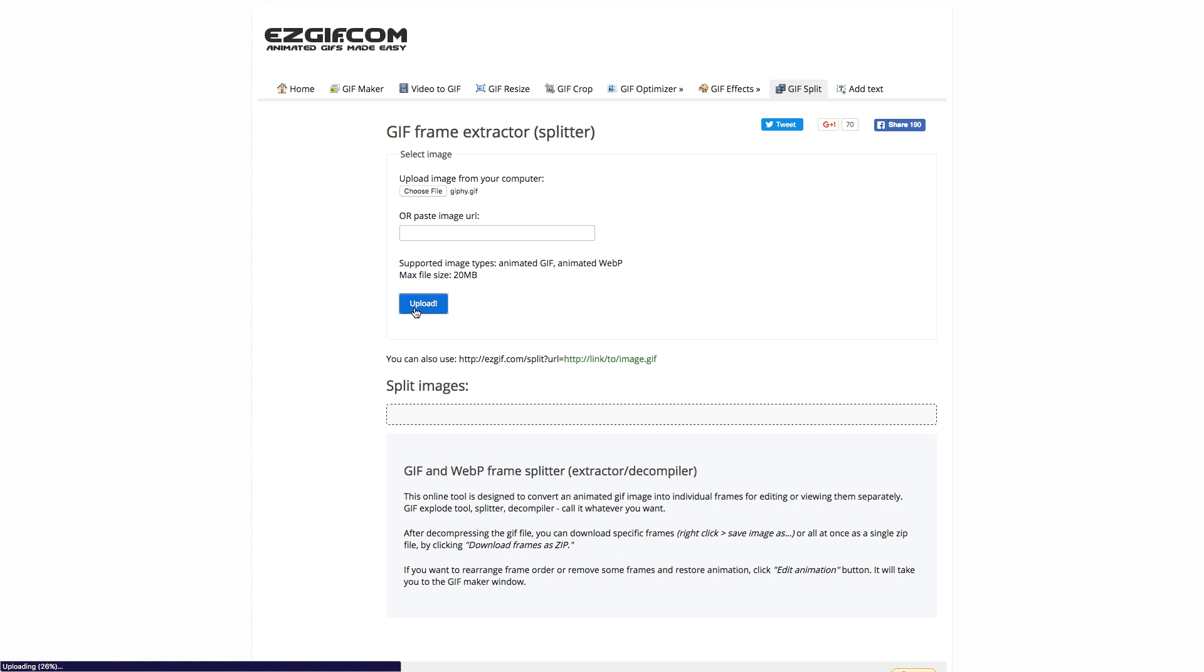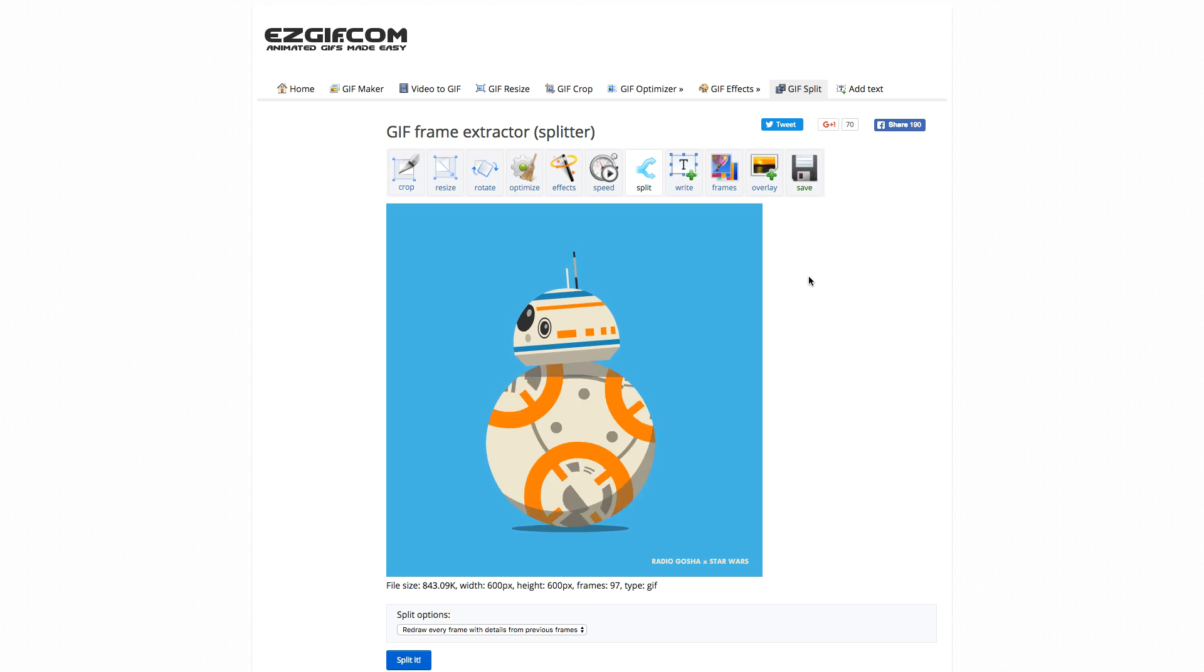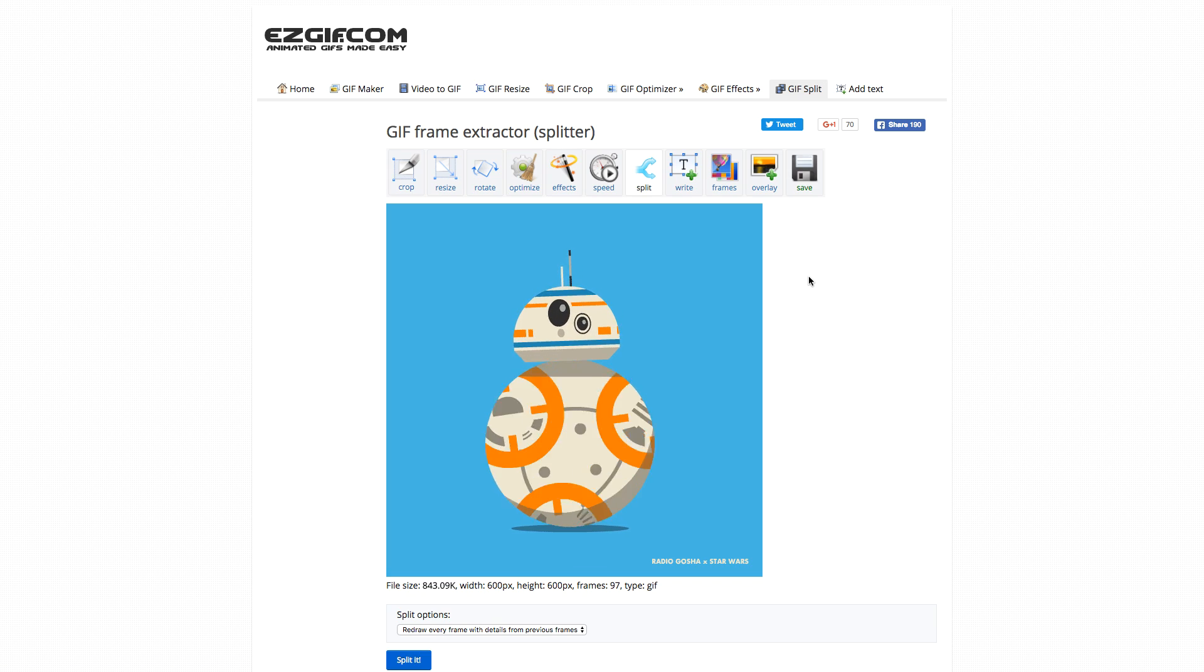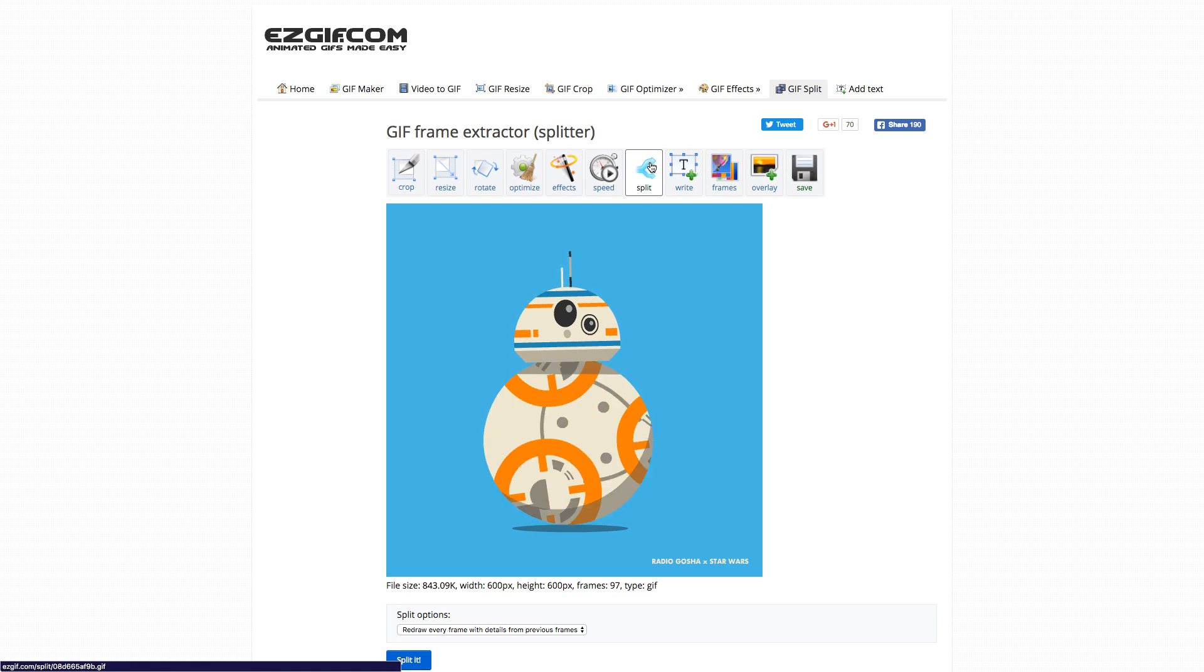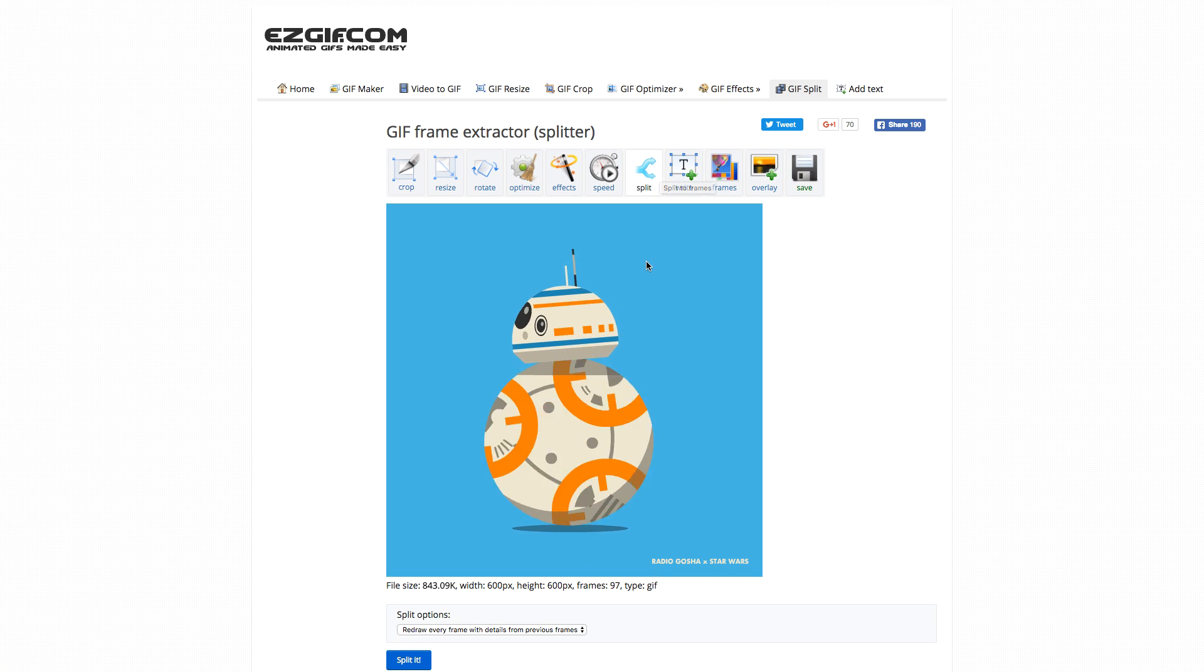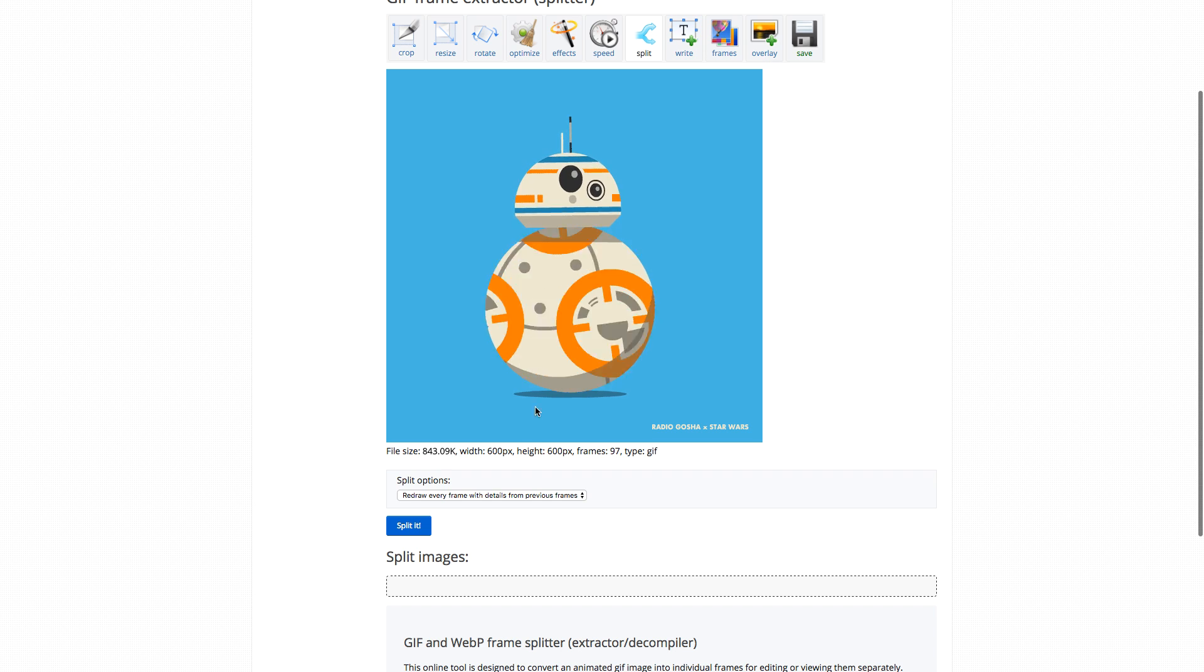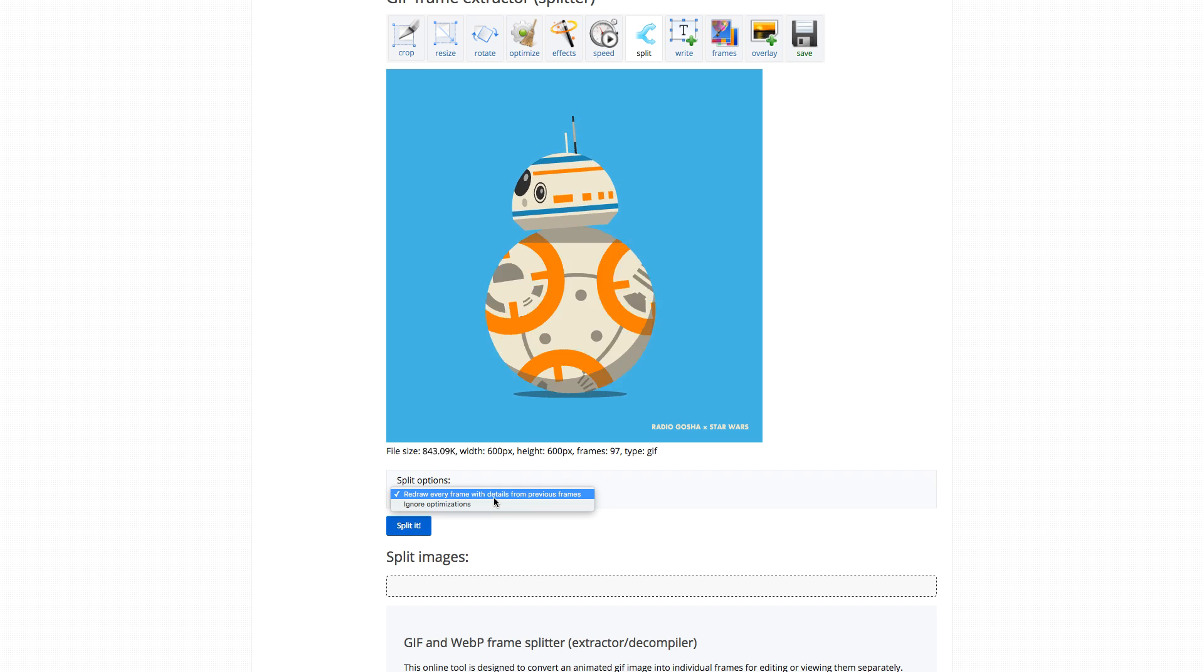And when it's done, you should see your GIF played back as normal. You've got a bunch of tools here, the one we want again is split, so make sure that's selected.